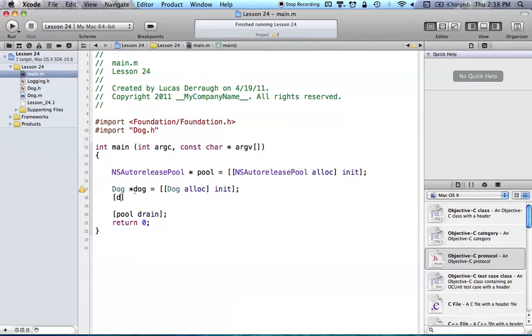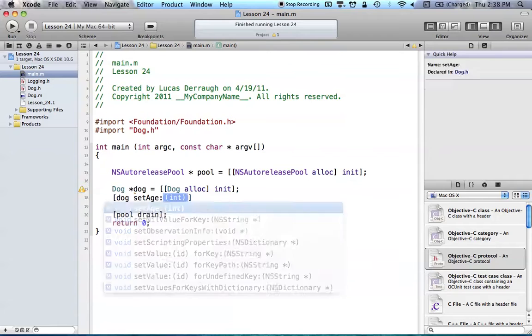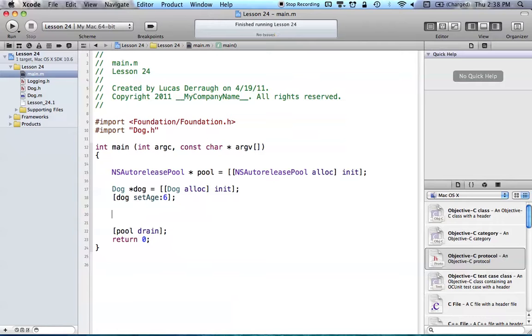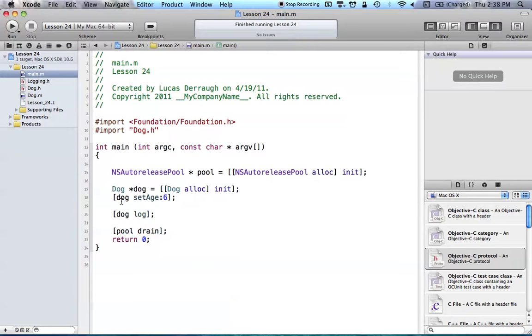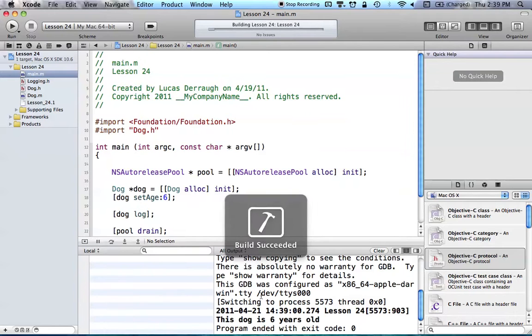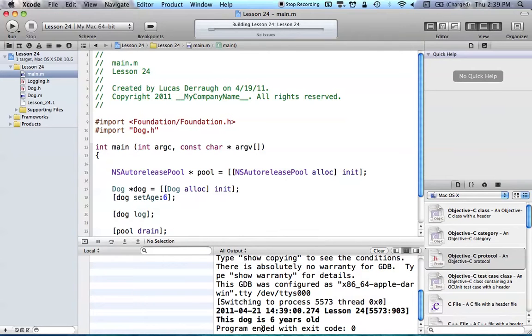So what we're going to do is say dog, set age, and we're going to just set it to six. So now we have a dog object with the age of six, and now we just want to log our dog, and that doesn't rhyme at all. So dog log, pretty catchy, and so all this is going to do, of course, is call the log method from our dog class, and it's just going to nslog the age. So there you go. When we run this, this dog is six years old.